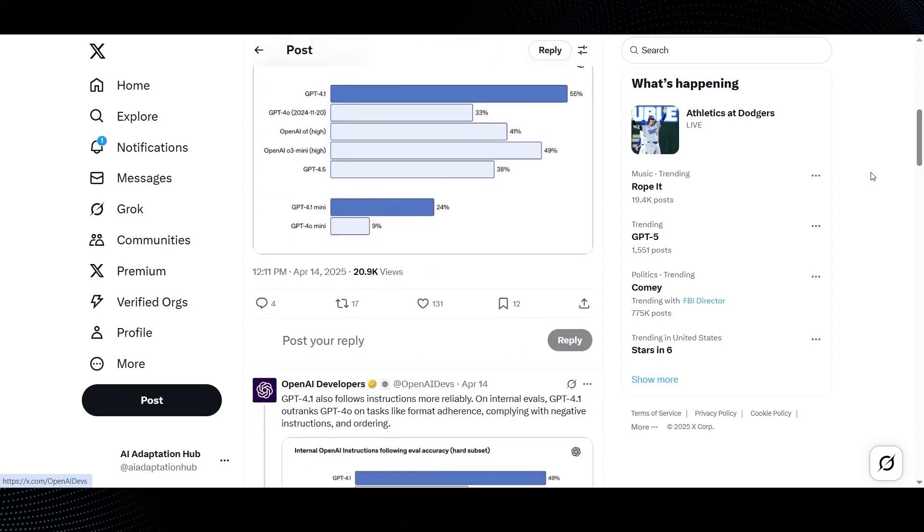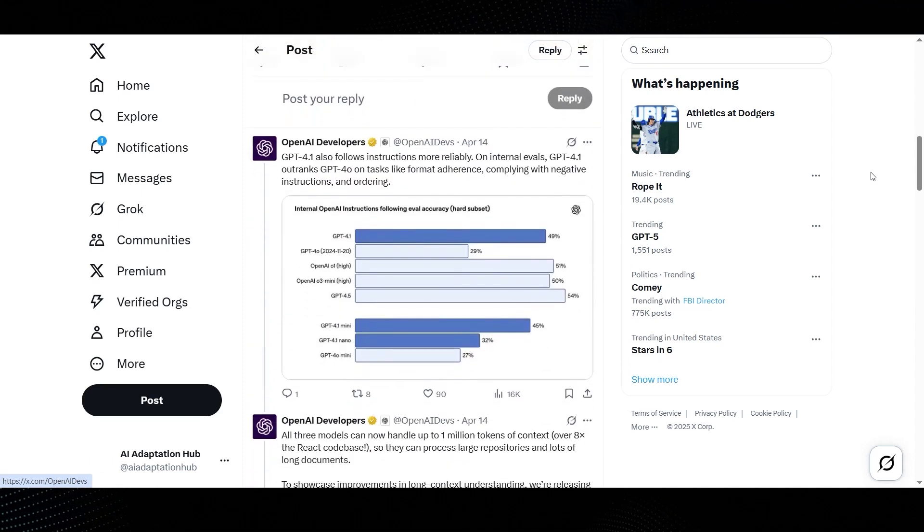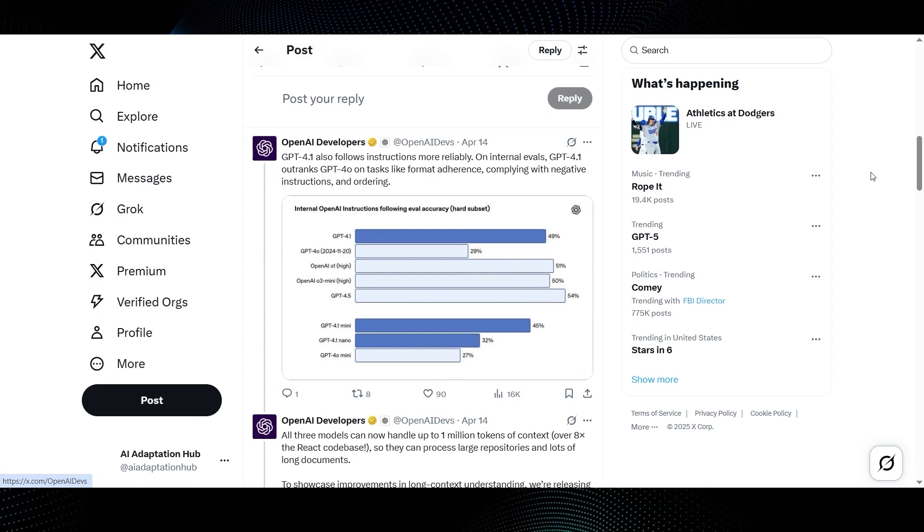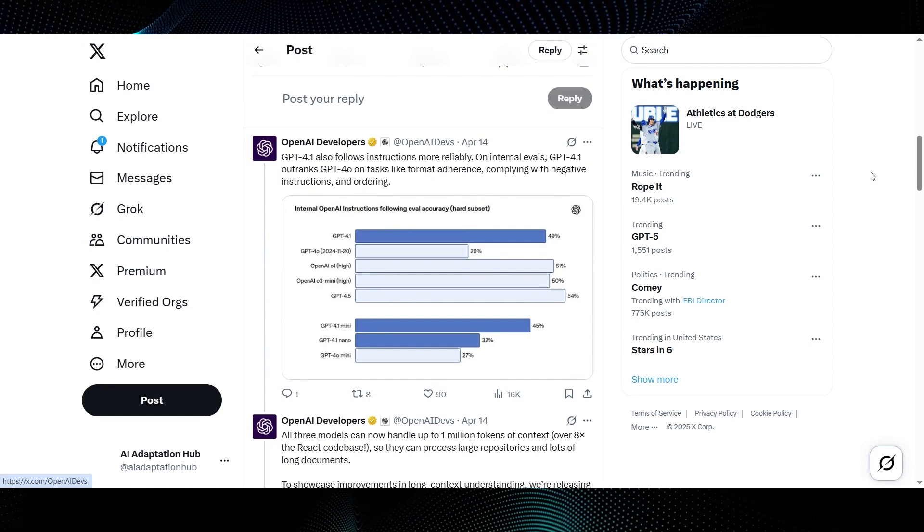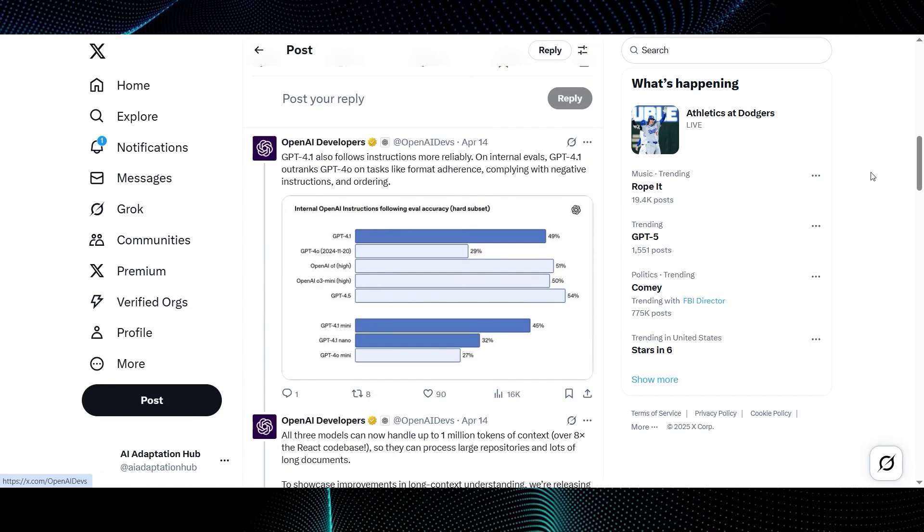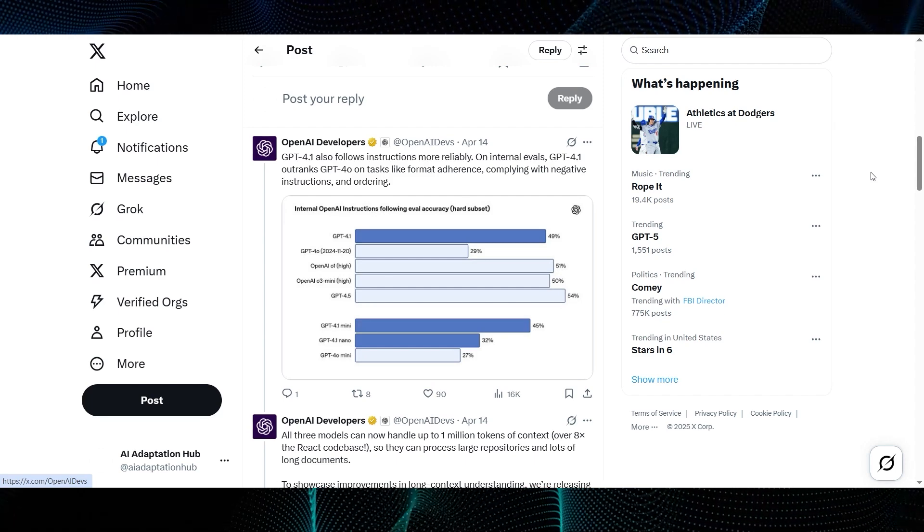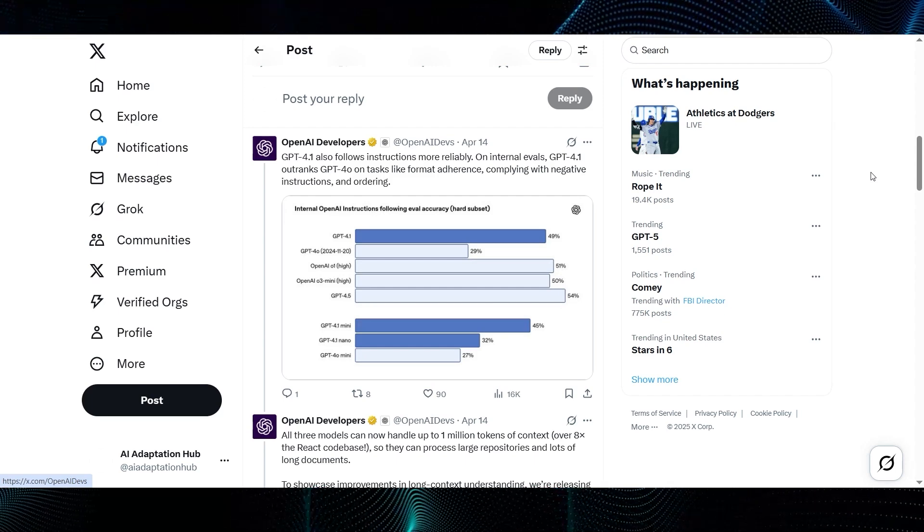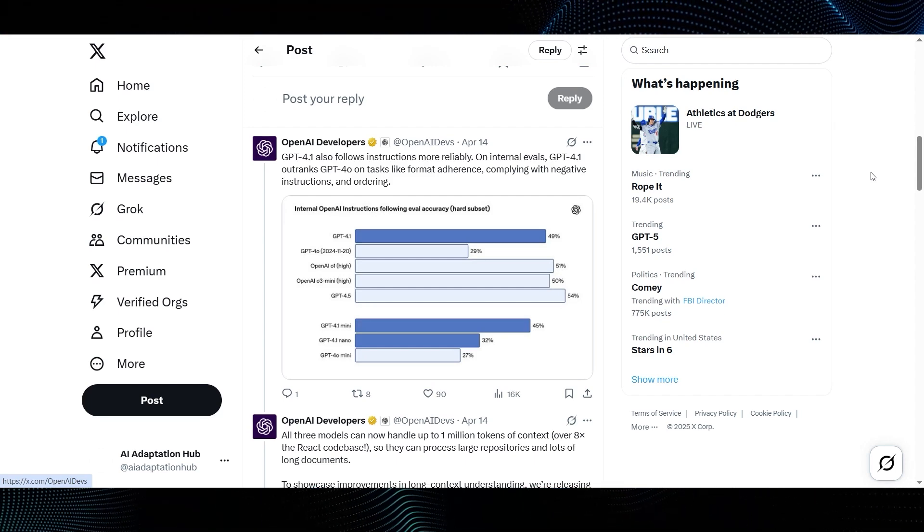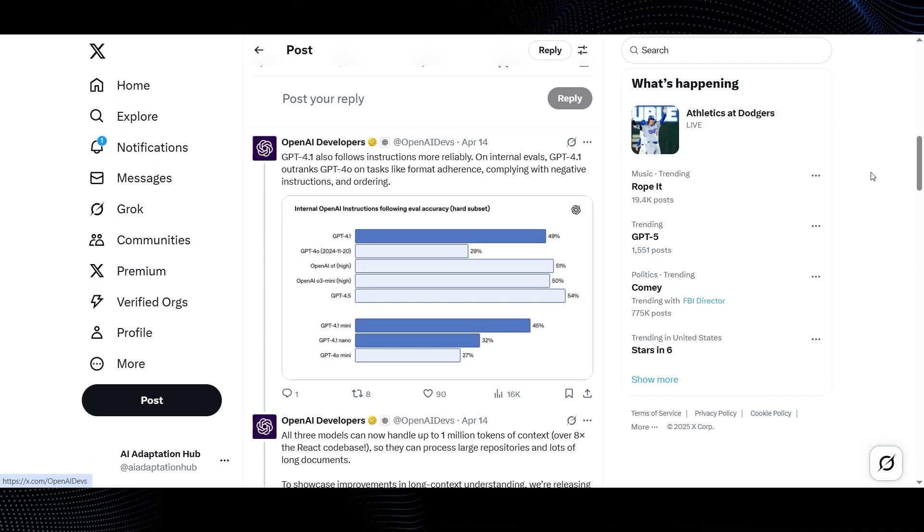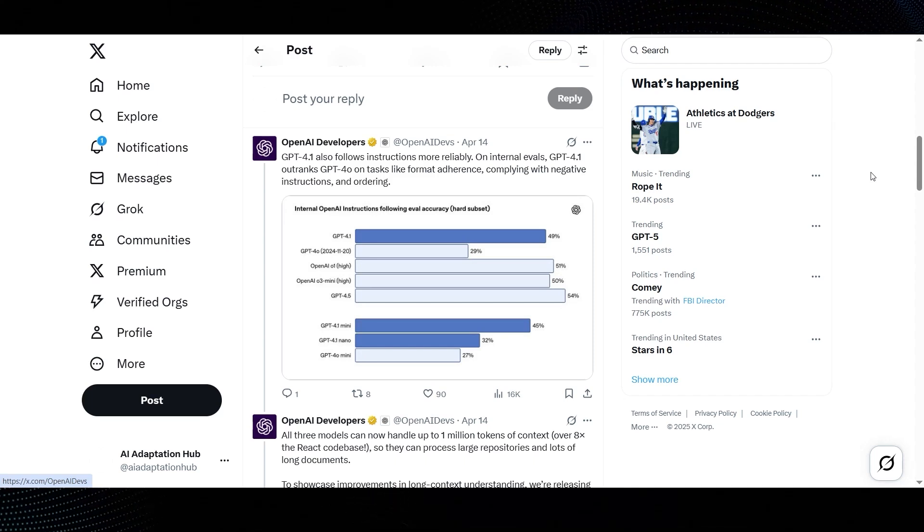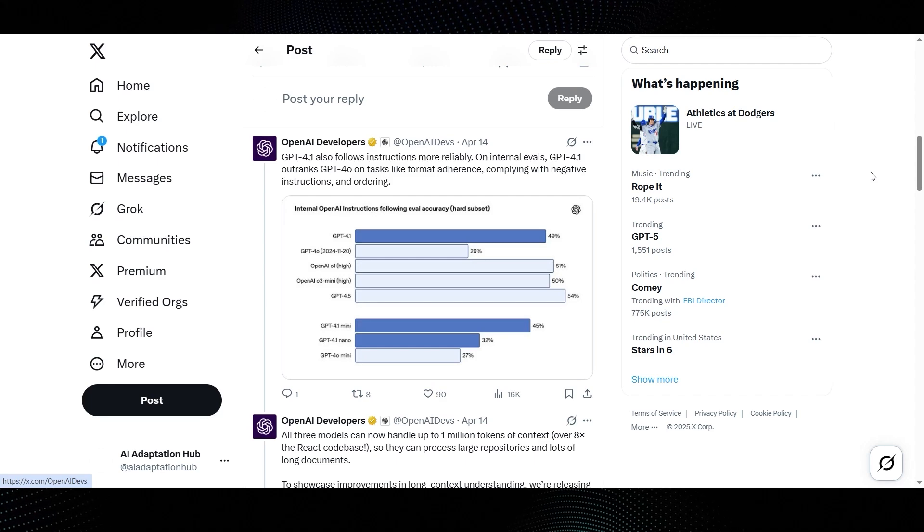Next, they show an internal OpenAI instructions following eval accuracy graph, specifically on a hard subset. Again, GPT-4.1 leads with 49% accuracy. GPT-4.0, from November 2024, is down at 29%. This really underscores those major improvements on instruction following they highlighted, especially on more challenging tasks.